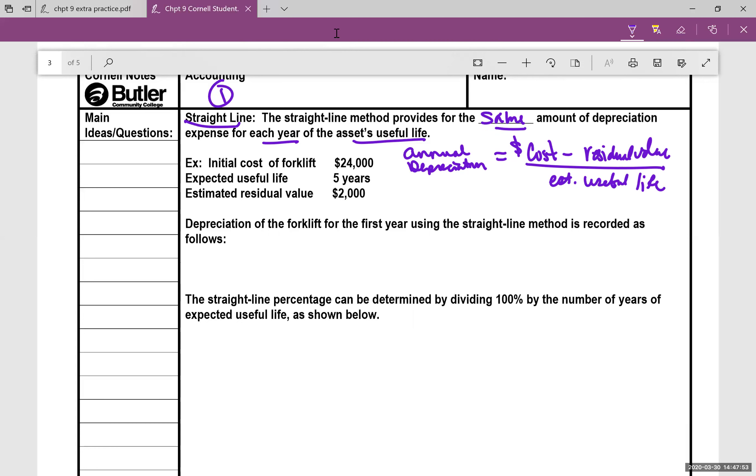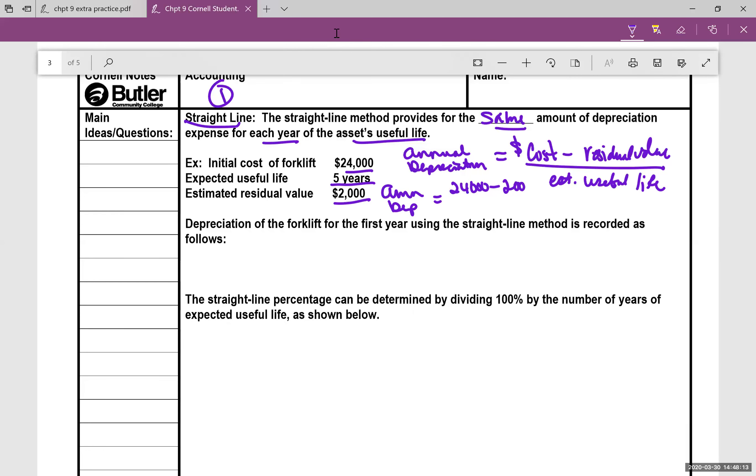So in this case, we have a forklift $24,000 expected to last five years, and it has a residual value of $2,000. So here is what that would look like. Annual depreciation: we're going to have $24,000 minus $2,000 divided by five years. So we have money per year. Do the math, and you will see that this comes out to $4,400 per year of depreciation.